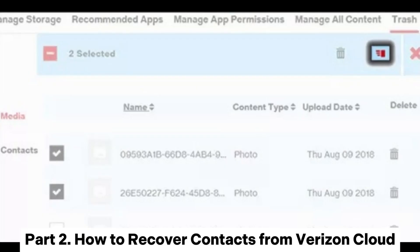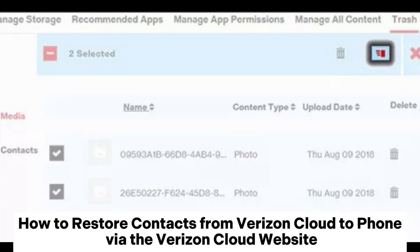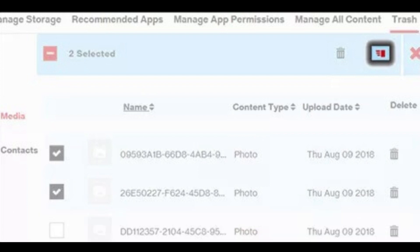Part 2: How to recover contacts from Verizon Cloud. How to restore contacts from Verizon Cloud to phone via the Verizon Cloud website.